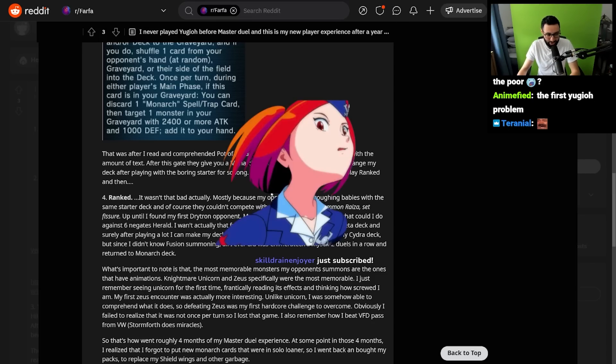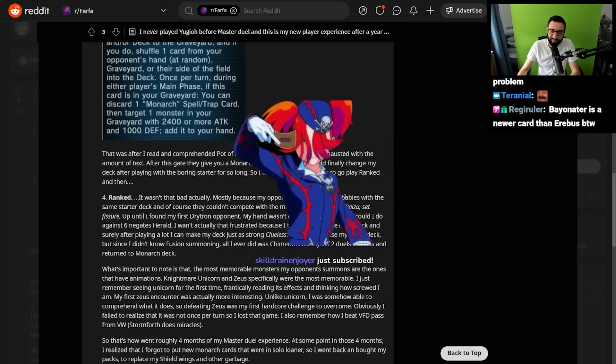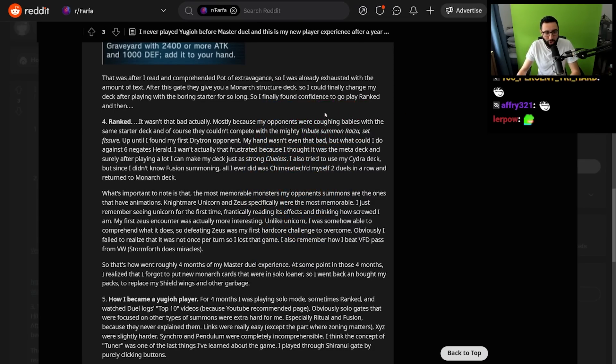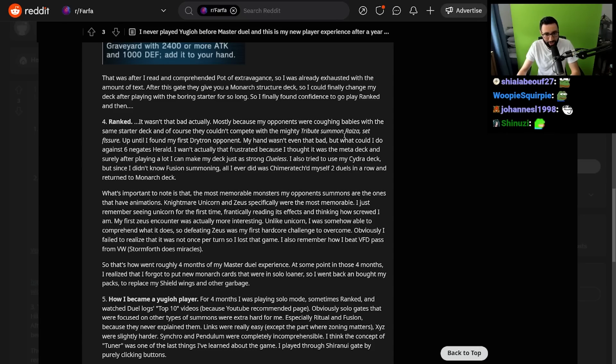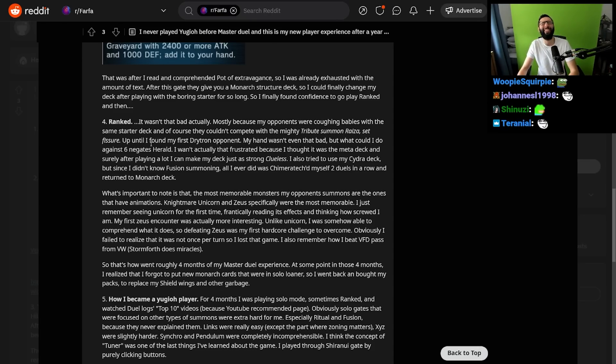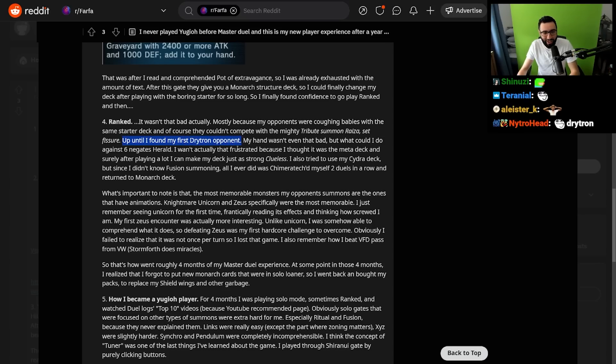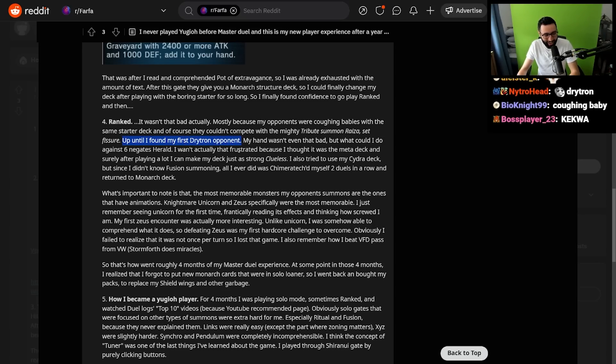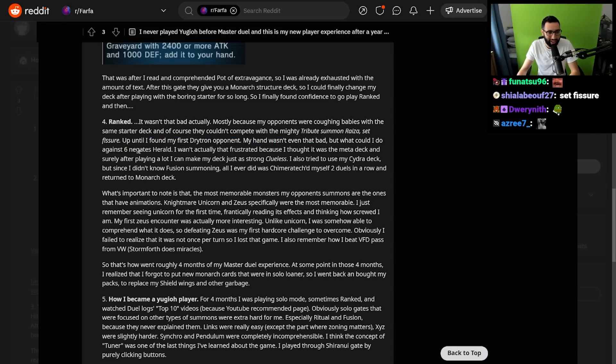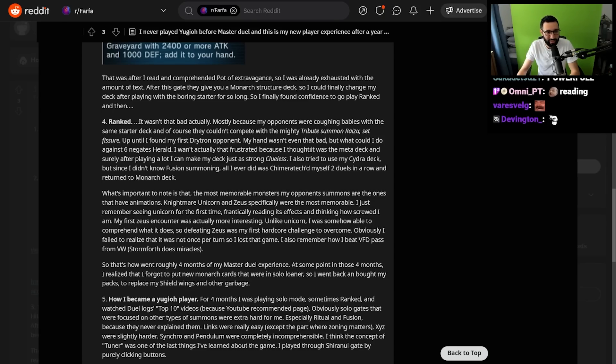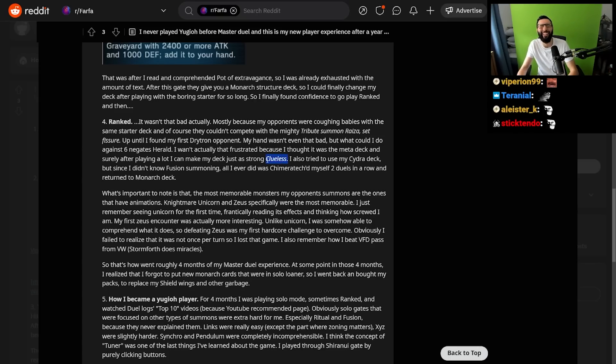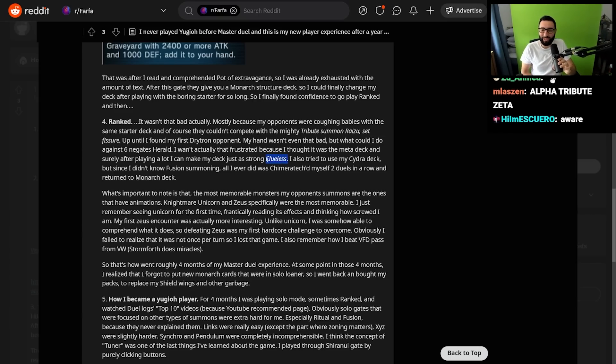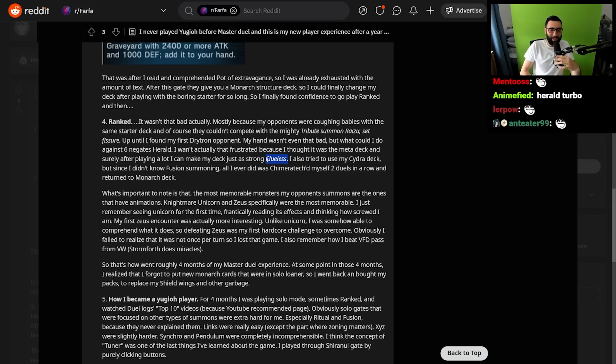I finally found confidence to go play ranked. And then... It wasn't that bad, actually! Mostly because my opponents were coughing babies with the same starter deck, and of course they couldn't compete with the mighty Tribute Summon Raiza, Set Fissure. Up until I found my first Drytron opponent. My hand wasn't even that bad, but what could I do against six negates? I wasn't actually that frustrated because I thought it was the meta deck, and surely after playing a lot I can make my deck just as strong. Clueless.